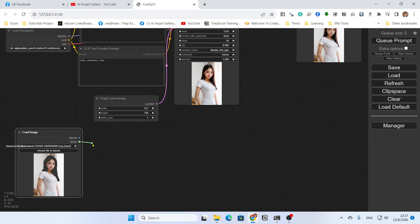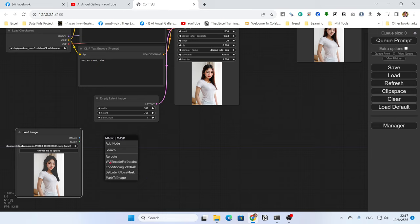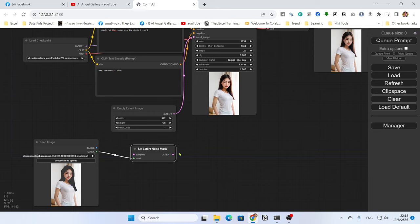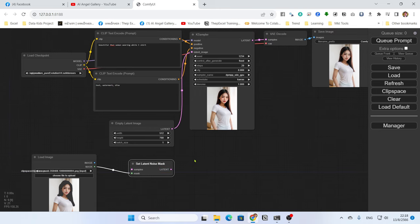With the mask output, if you drag it out there will be many nodes to choose from. You might find 'VAE Encode for Inpaint', but that is not the one I recommend. The one I recommend is 'Set Latent Noise Mask'. This node helps you generate the image within the inpaint area and works much better than VAE Encode for Inpaint.